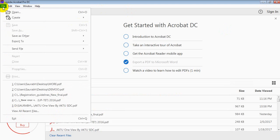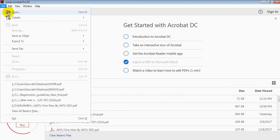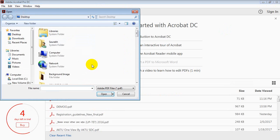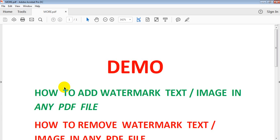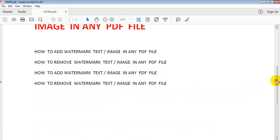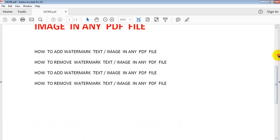We need to go to File and then Open. Select your file — my file name is more.pdf — then click Select. This is my PDF file now open in the software.